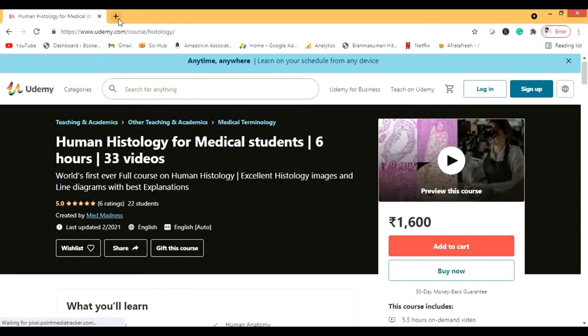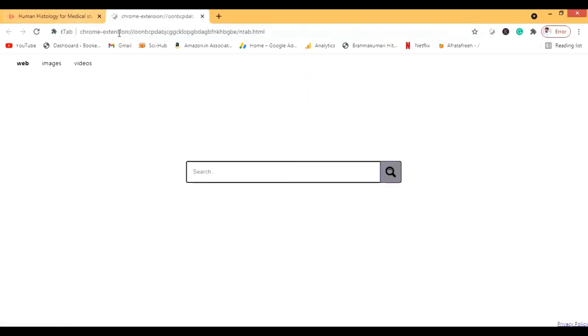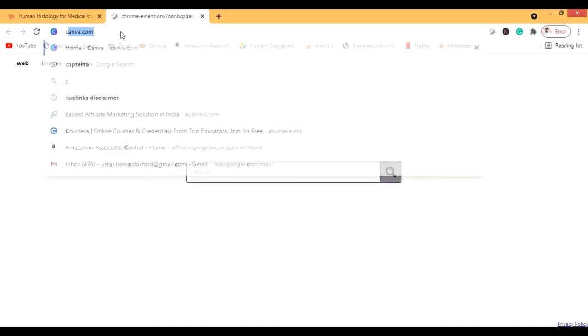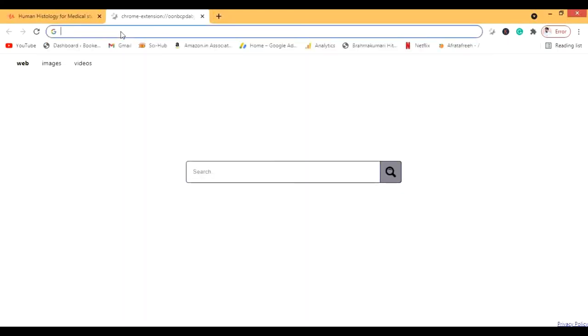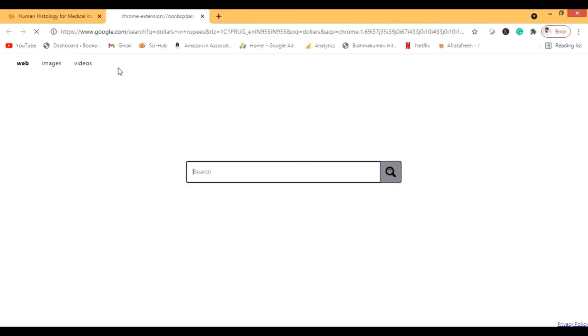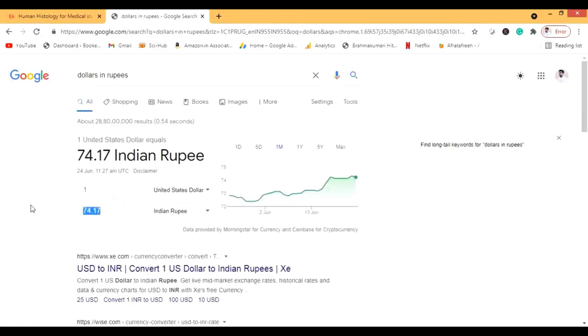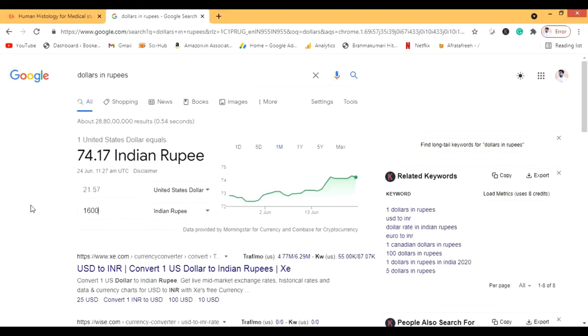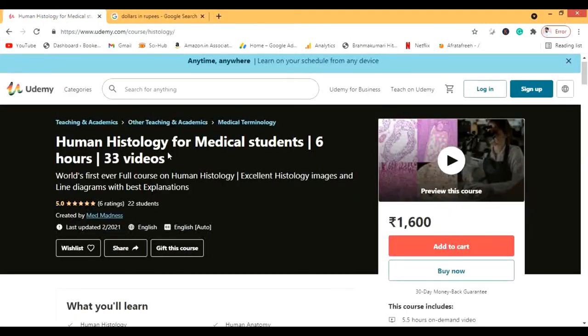For those in my audience who are not from India: 1600 rupees converts to just $21.57, which is really cheap for a complete six-hour histology course. So that's a wonderful course you can use too. I hope you liked this video — if you did, don't forget to share it with your friends. Take care and God bless you.